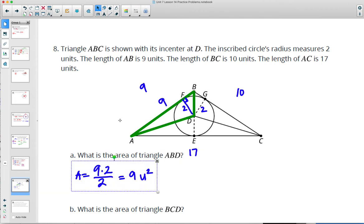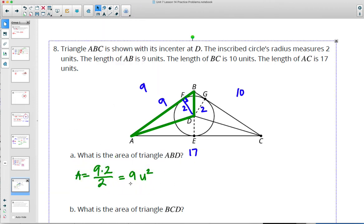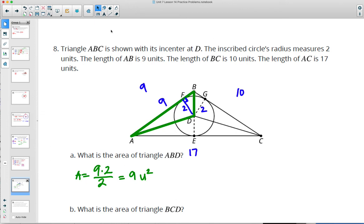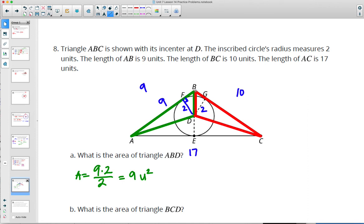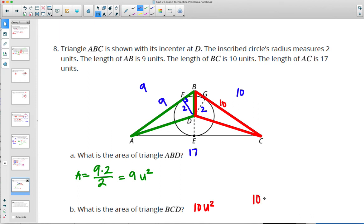Next, find the area of triangle BCD. BCD has a base of 10 and the same height of 2. So 10 times 2 divided by 2 gives 10 units squared for that red triangle. The work is base times height divided by 2, and the 2s cancel.